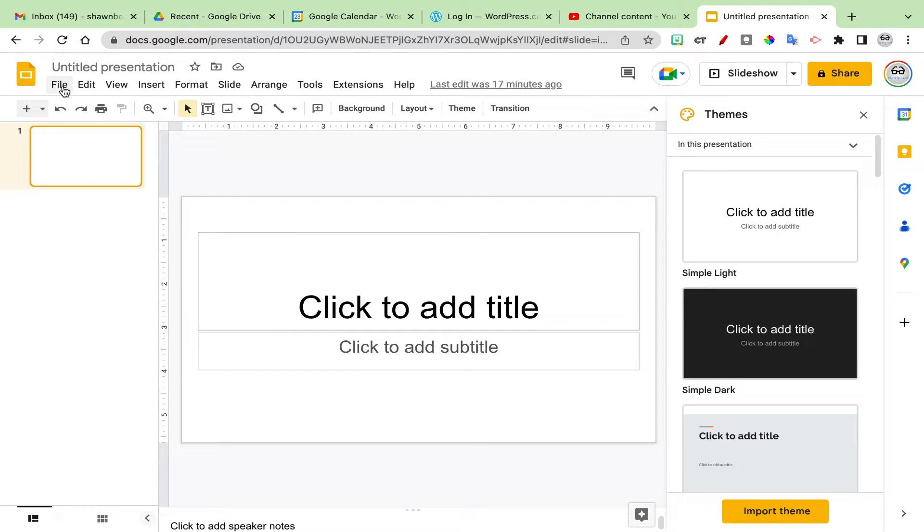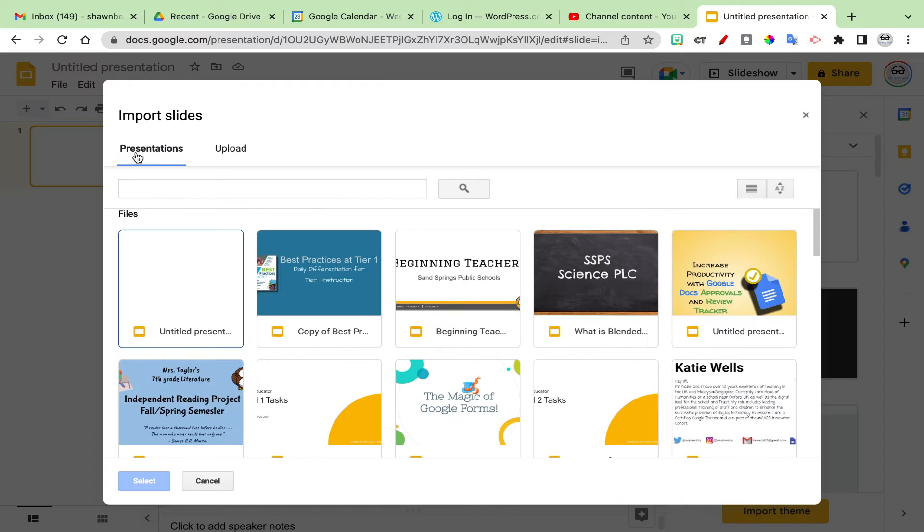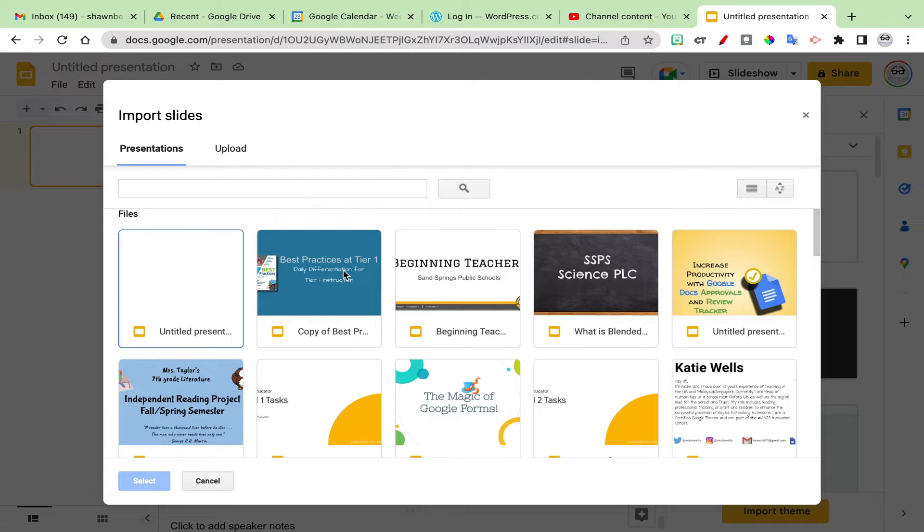To do that, just go to the file menu, click import slides, and from there Google will pull up all the slideshows that you recently accessed in your Google Drive.